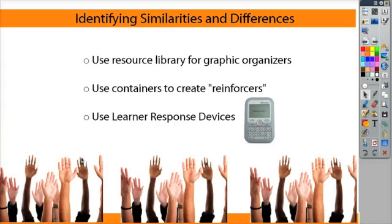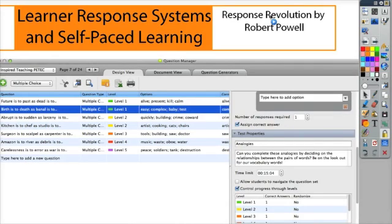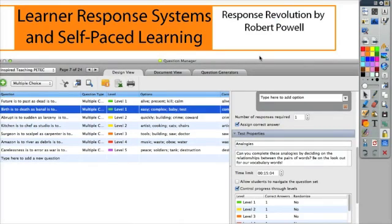One more way that you can use identifying similarities and differences is to use the learner response devices. I read this great book called The Response Revolution by Robert Powell, and he shows how you can use those self-paced response inherent in the learner response devices to create different kinds of assessments.